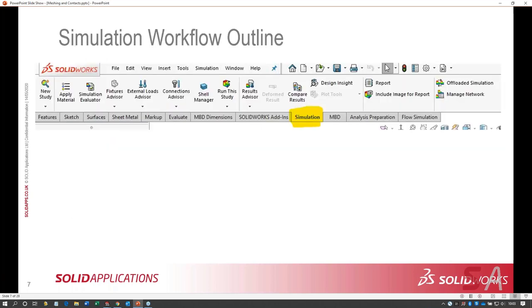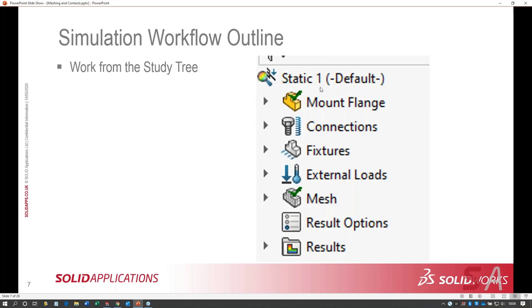This is a picture of the SolidWorks Simulation ribbon bar, which shows up when you're in a study. When you're not in a study, all you'll have is the new study button. There's nothing wrong with this interface — anything you can't find here, you can find on the simulation Windows menu. But I find myself not gravitating towards the ribbon. When I use the study tree, it's a condensed one-stop shop, and my whole world works off of the right-click.